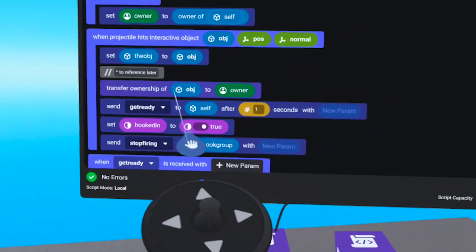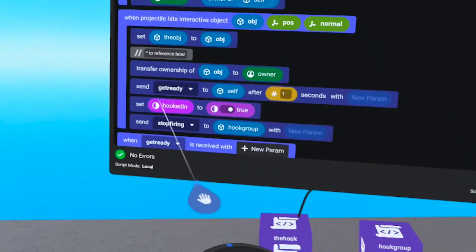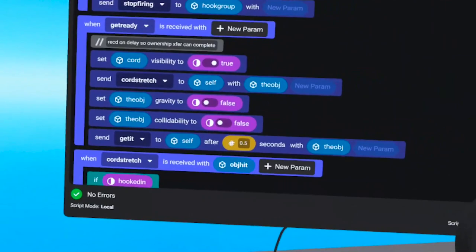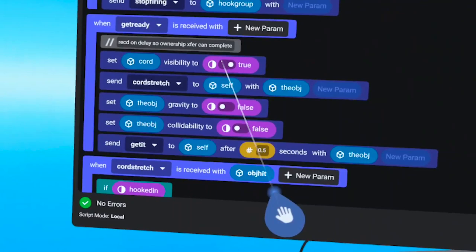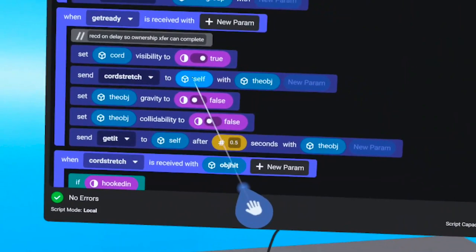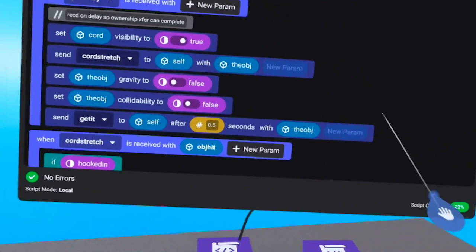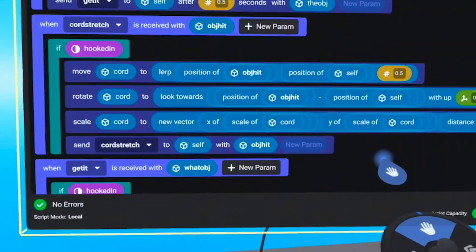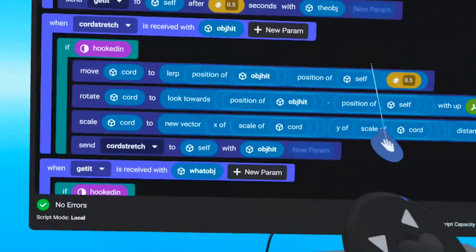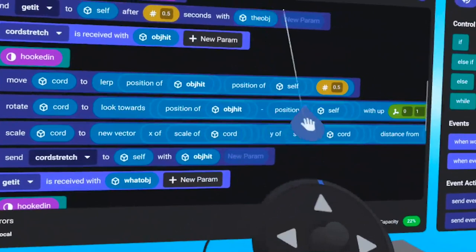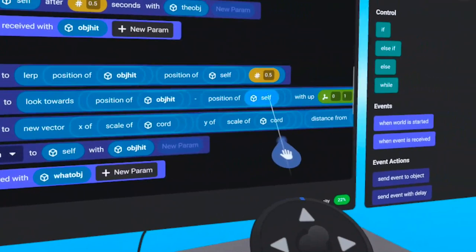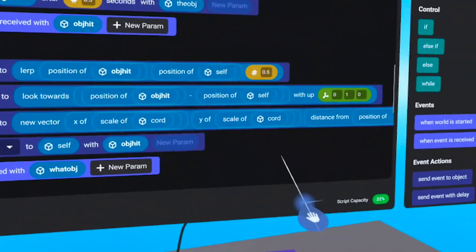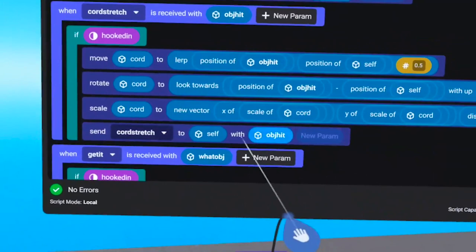Get ready is received on a delay. It sets that free-floating cord to be visible, then sends a cord stretch event to self containing the reference to the object that was hit. Cord stretch is all the LERP, look, scale stuff — sent on a loop as long as hooked in is true. We move the cord halfway between the object and the projectile launcher, rotate the cord to look toward the object, and scale the cord between the object and the projectile launcher on a loop. This creates the illusion of a rope between the object and the projectile launcher as it gets reeled in.